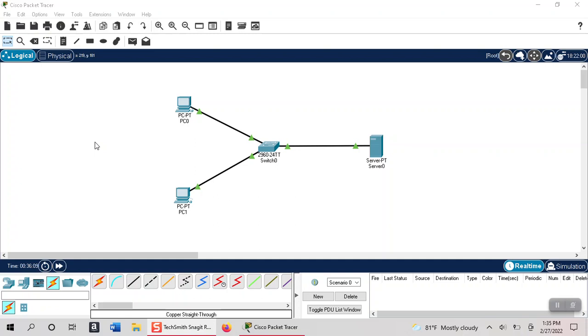H being host - on our network here it's going to be our PCs, but it could be a tablet or an iPhone or whatever it is that you connect to the network. C being configuration, meaning we're going to configure the IP address, and P being protocol.